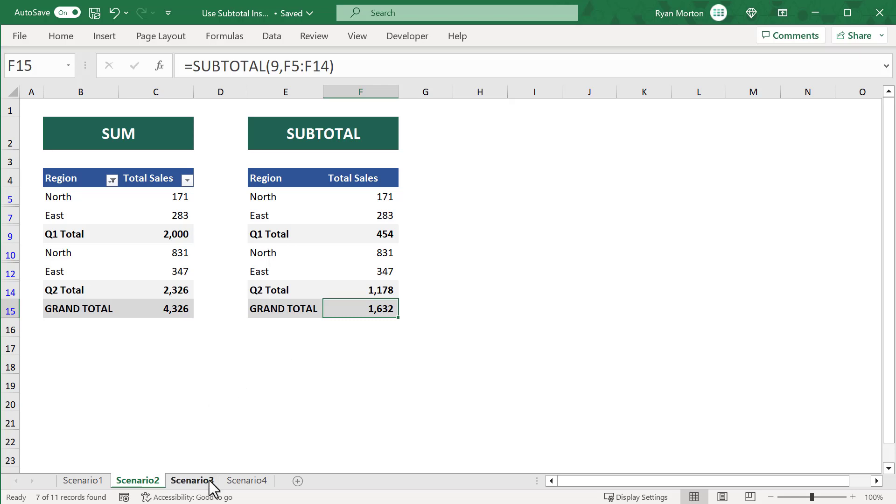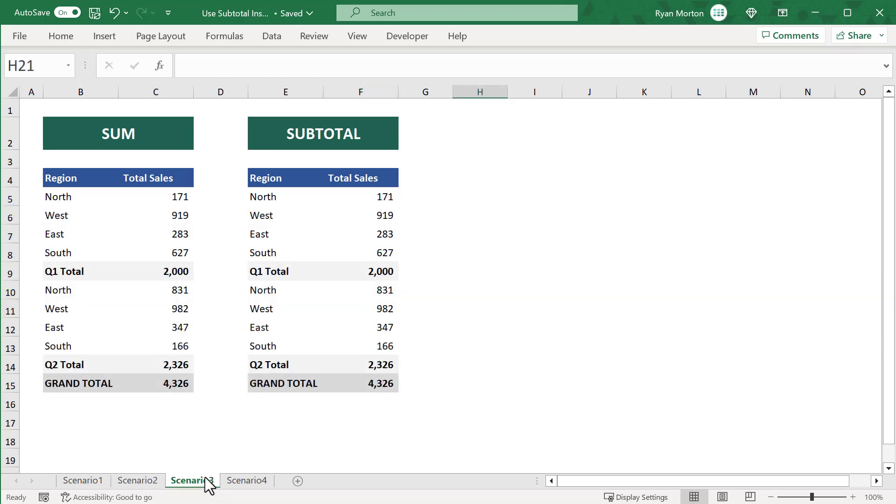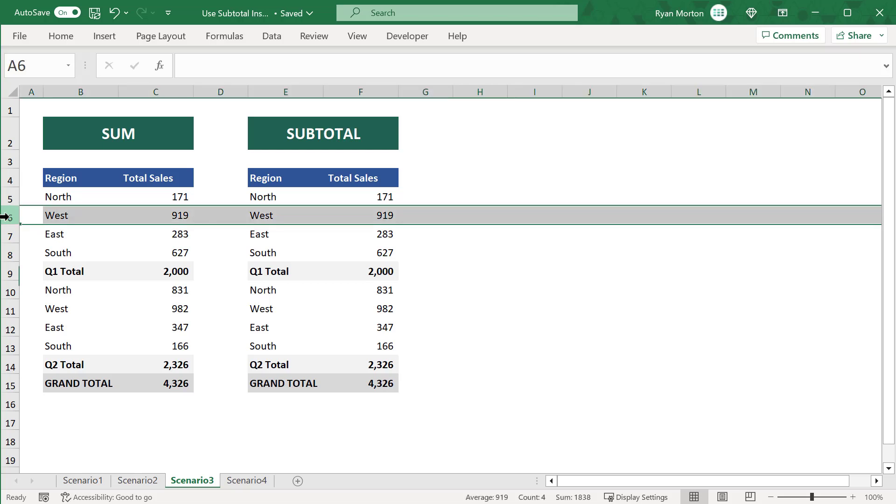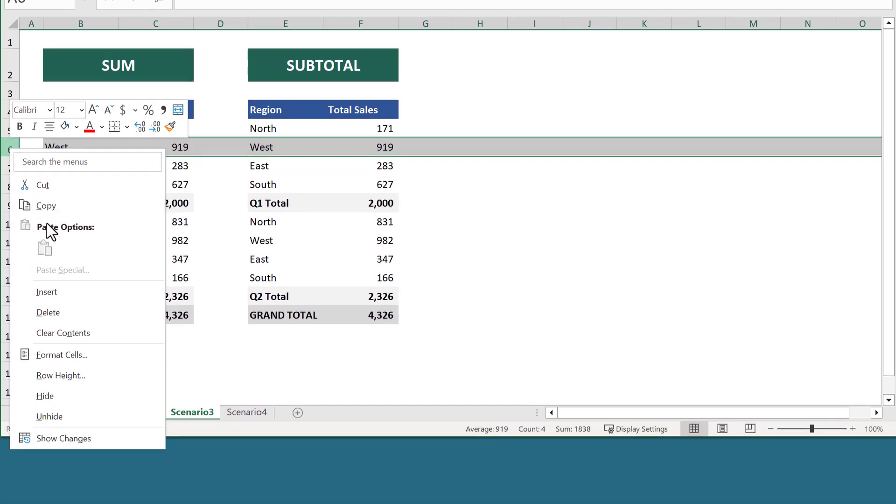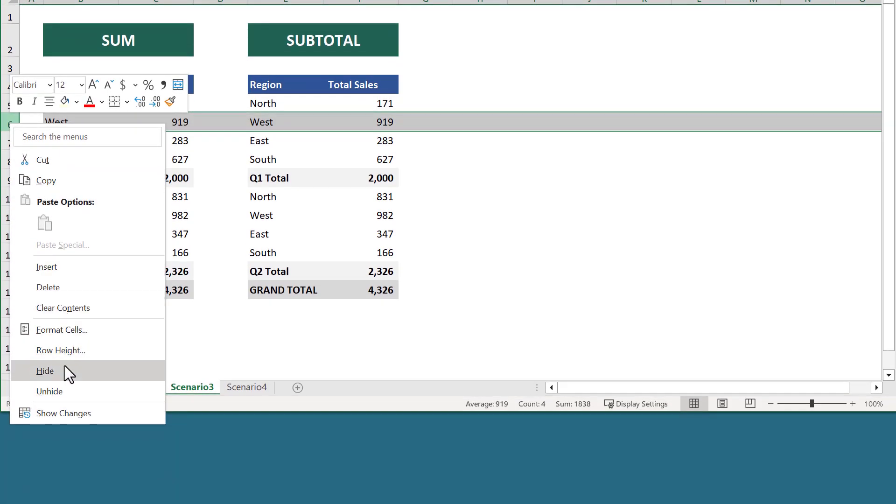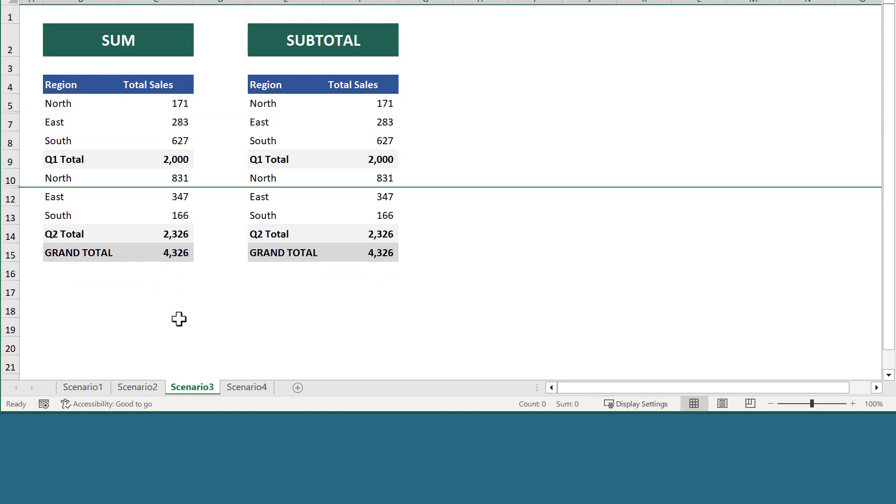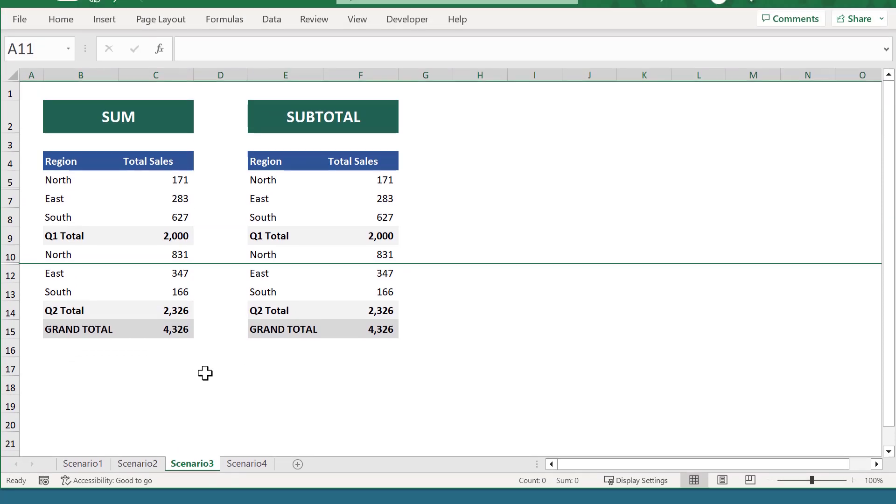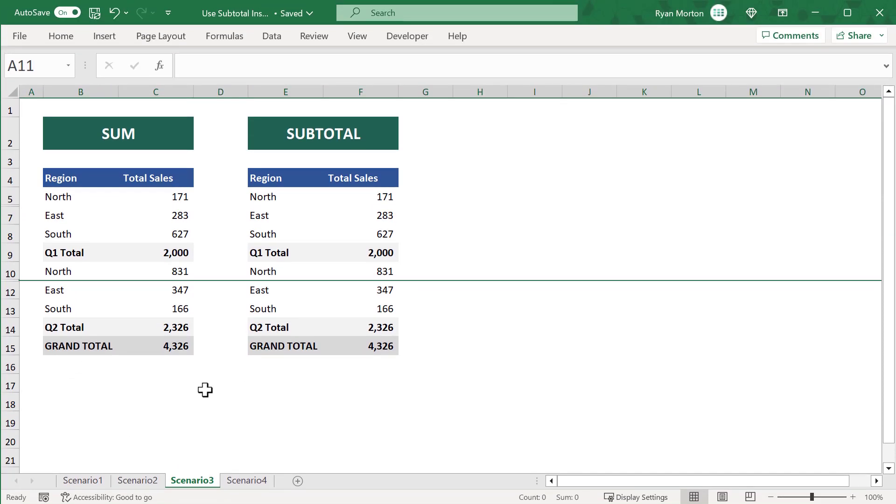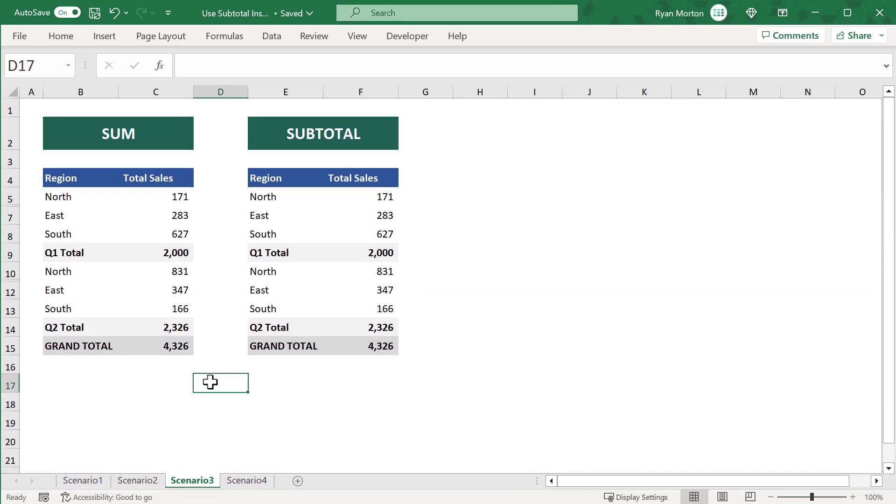Now, let's say that instead of filtering the data, you go the route of manually hiding the rows instead. What happens in this case? Well, let's go ahead and hide a few rows. This time, it looks like neither the SUM function nor the SUBTOTAL function have excluded the hidden rows. There's nothing that you can do about the SUM function. But what about the SUBTOTAL function?